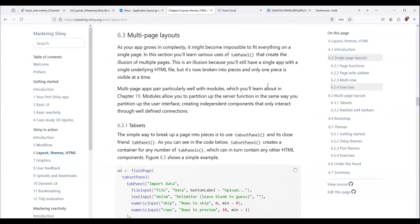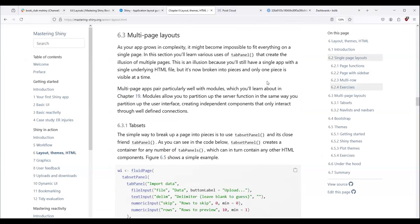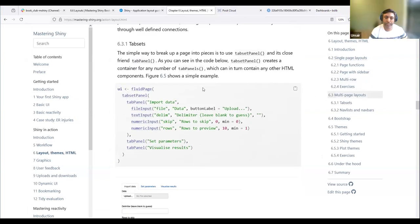We can also create multi-page layouts. As mentioned before, multi-page layouts are not actually multiple-page Shiny apps because they don't exist — Shiny apps are always a single page. That's why the URL never changes even if you switch from one supposed page to another. Behind the scenes it's using tab sets.